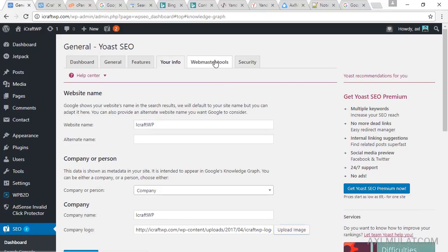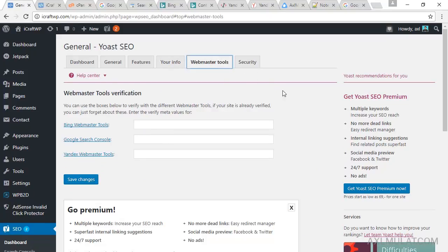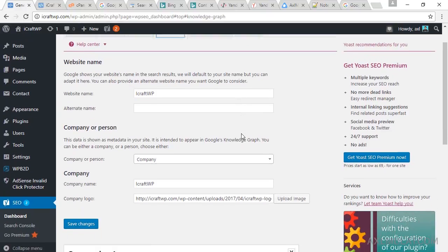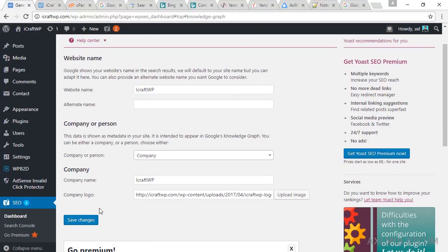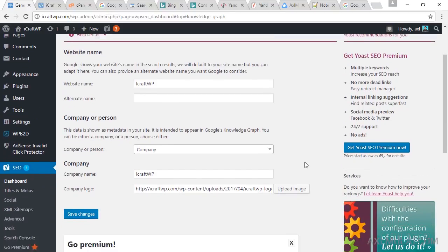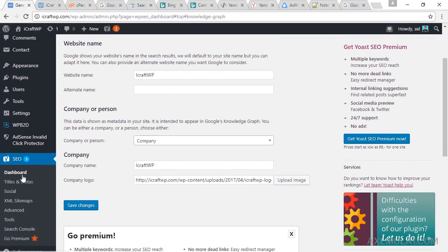And webmaster, we will set up this manually for verification. We will not use this option. Okay, save changes. And that is the first step in dashboard. Let's go to titles and metas.